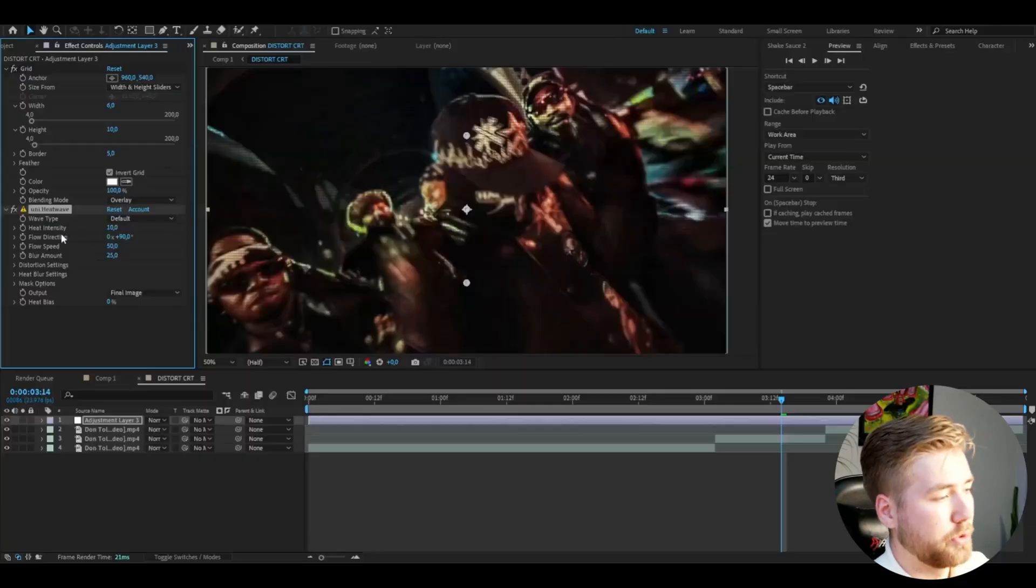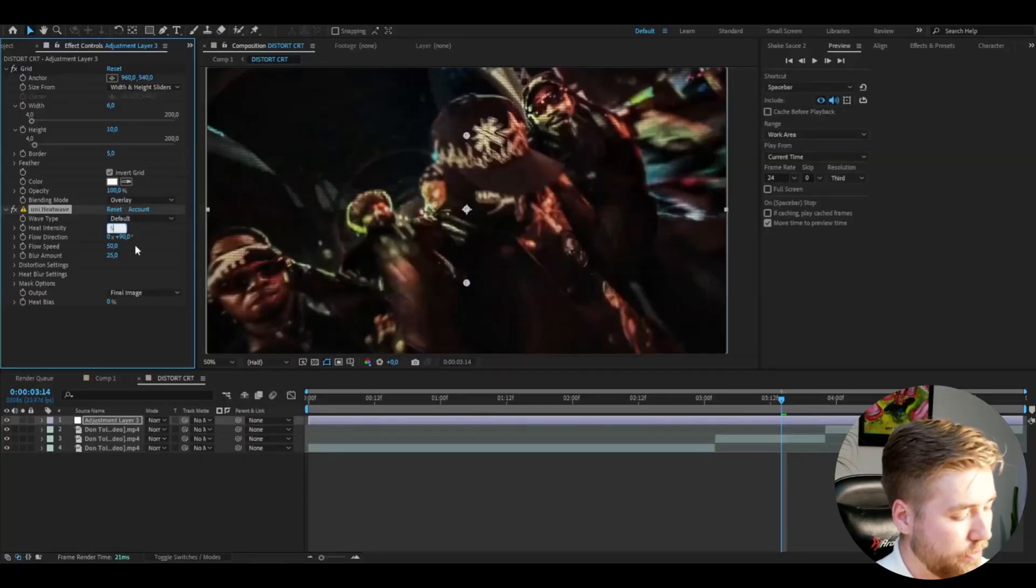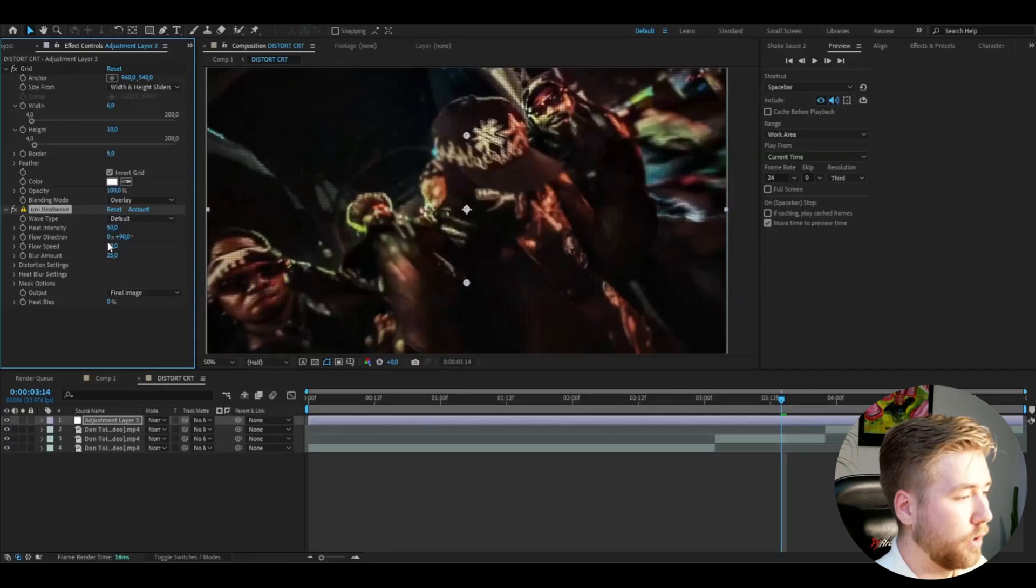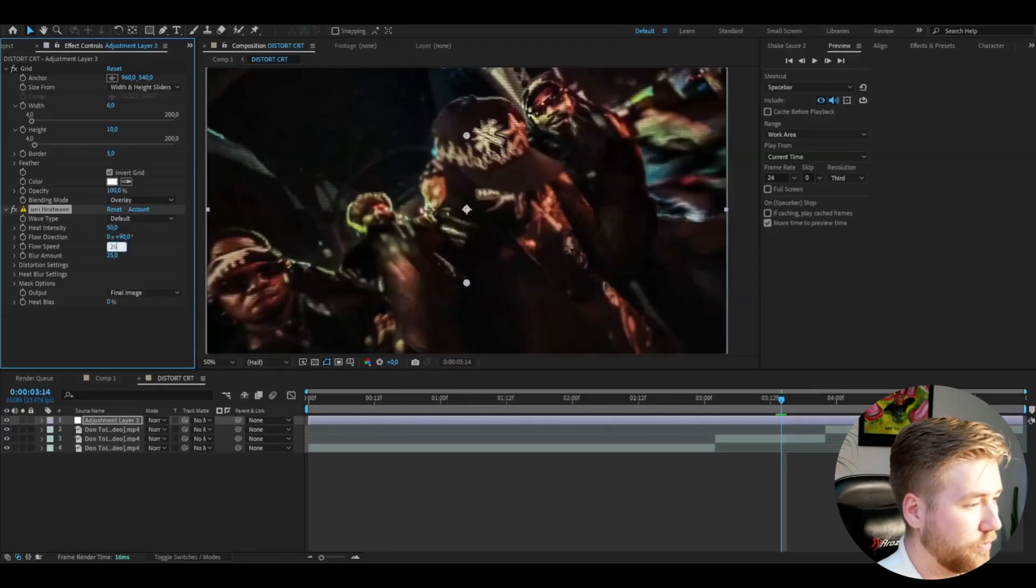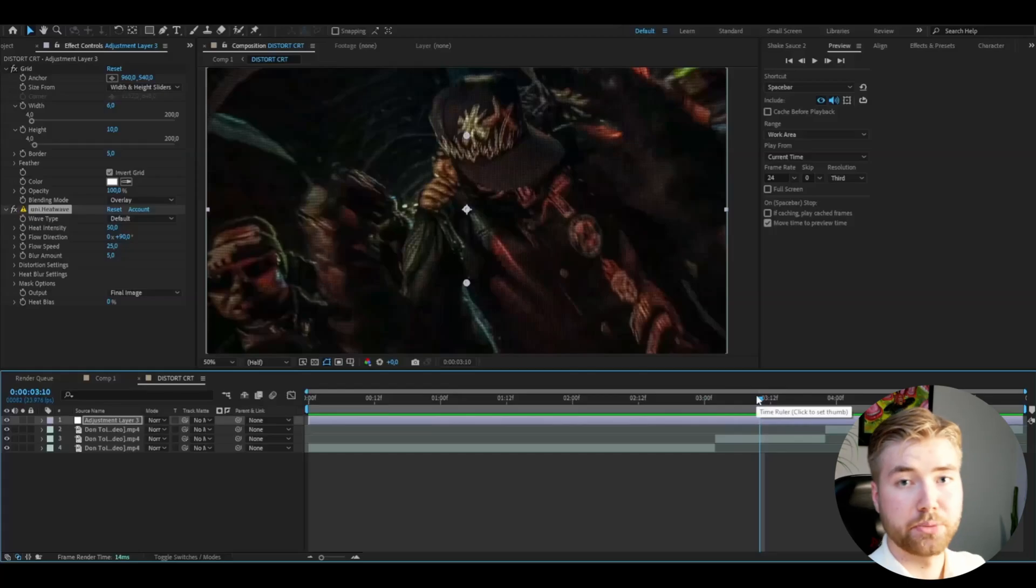After that I'm going to be adding Universe Heat Wave. I'm going to increase the heat intensity to 50, set the flow speed to 25, and then the blur amount to 5. That should be good.